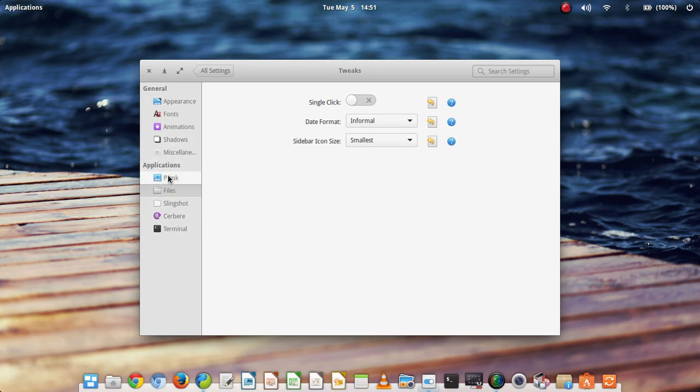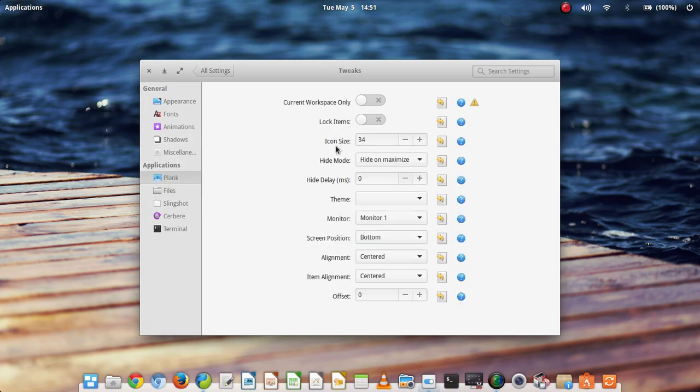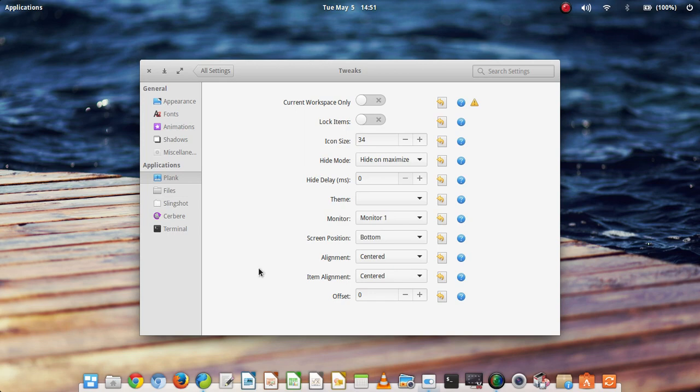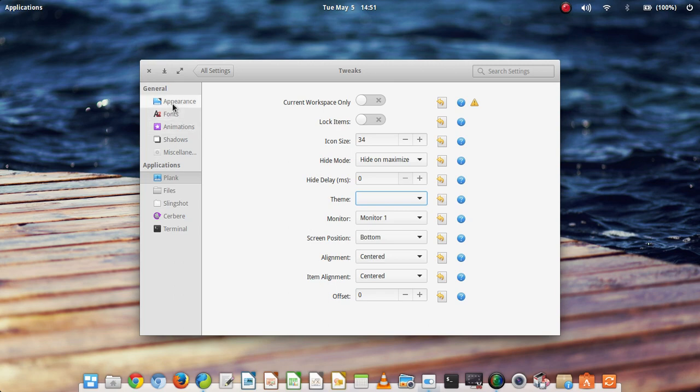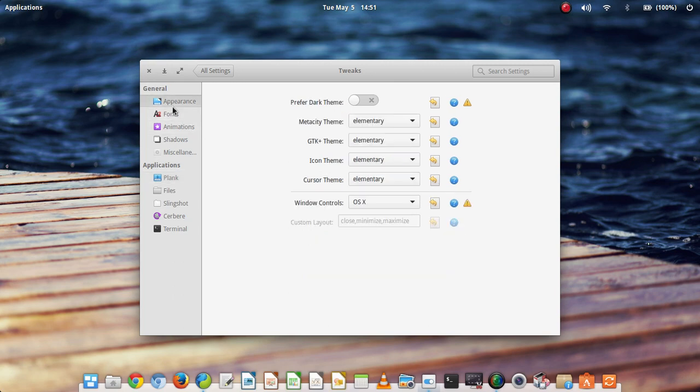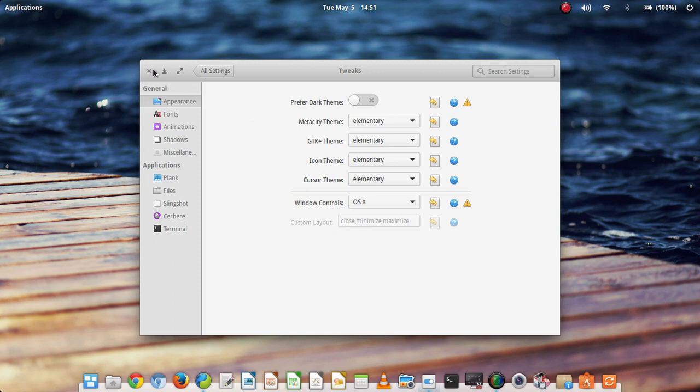And that's what it does. It's great. As well as doing that, it allows you to change the size of the icons on plank here, which is a dock program. It allows you to theme it if you have themes installed. You can change the behavior of plank. And in the appearance you can change the theme, the GTK theme, the icon, and the cursor. As well as the controls of the windows which are close, minimize, and maximize, which is very useful.